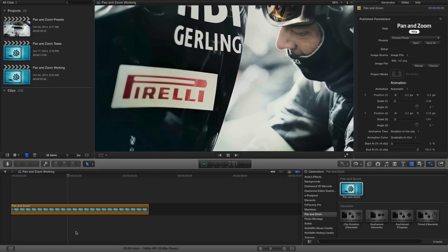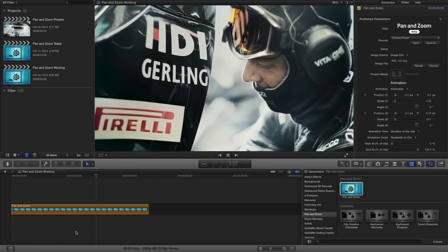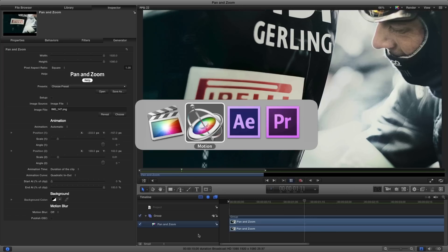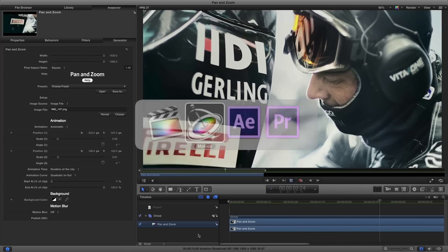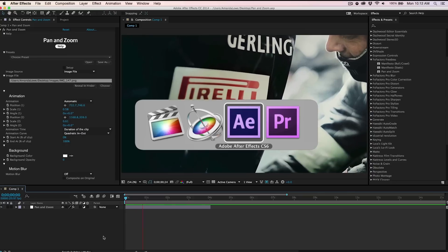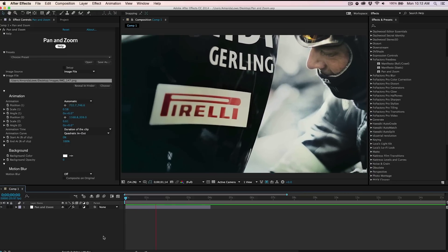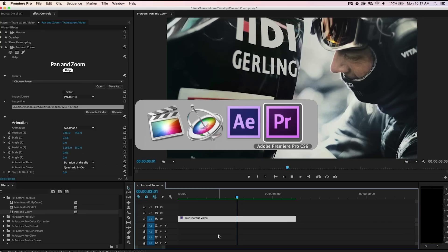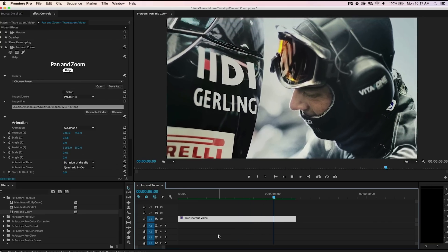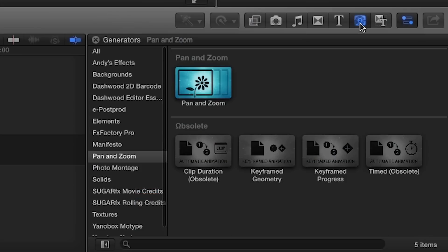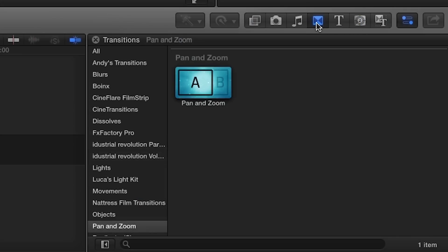I'm in Final Cut Pro X, but Pan and Zoom also works in Motion, After Effects, and Premiere Pro as well. You can find it in the Generators browser and Transitions browser under Pan and Zoom.